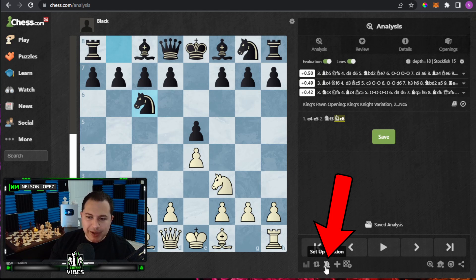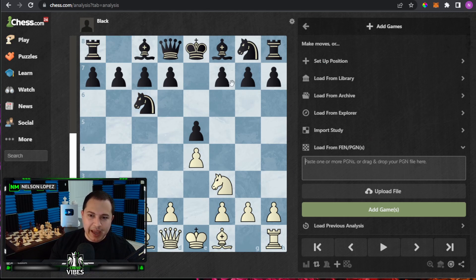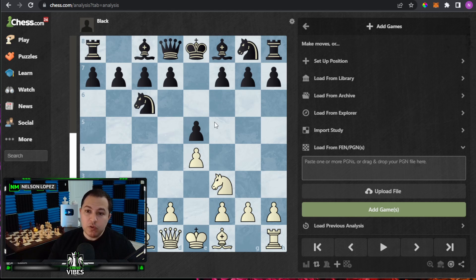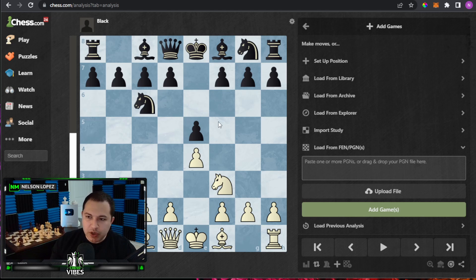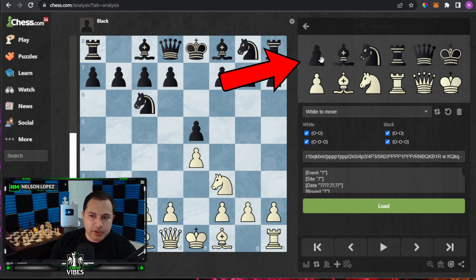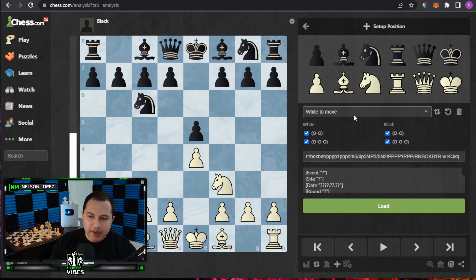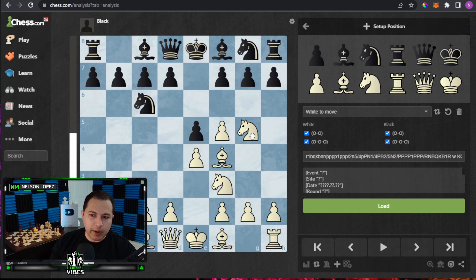Another way to use it is to click on the button at the bottom that says 'set up position.' Maybe you have a particular position you'd like to look at but you don't know what moves led up to it. You click on that and right here where it says 'set up position,' it gives you the option where you can just start putting pieces on the board however you want.